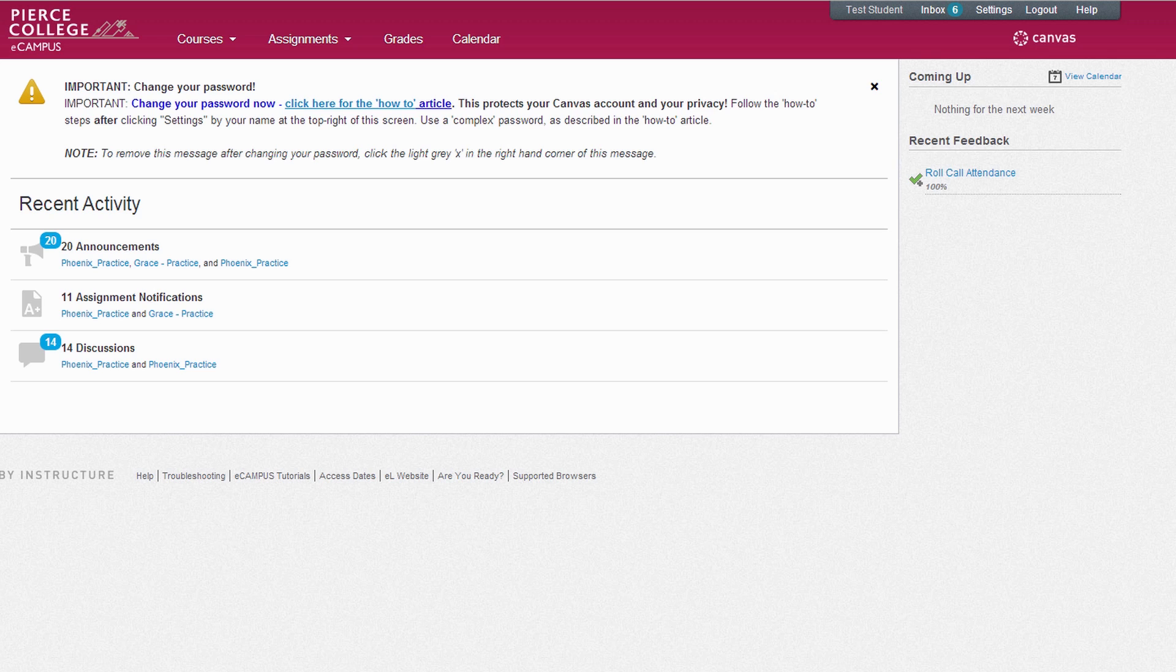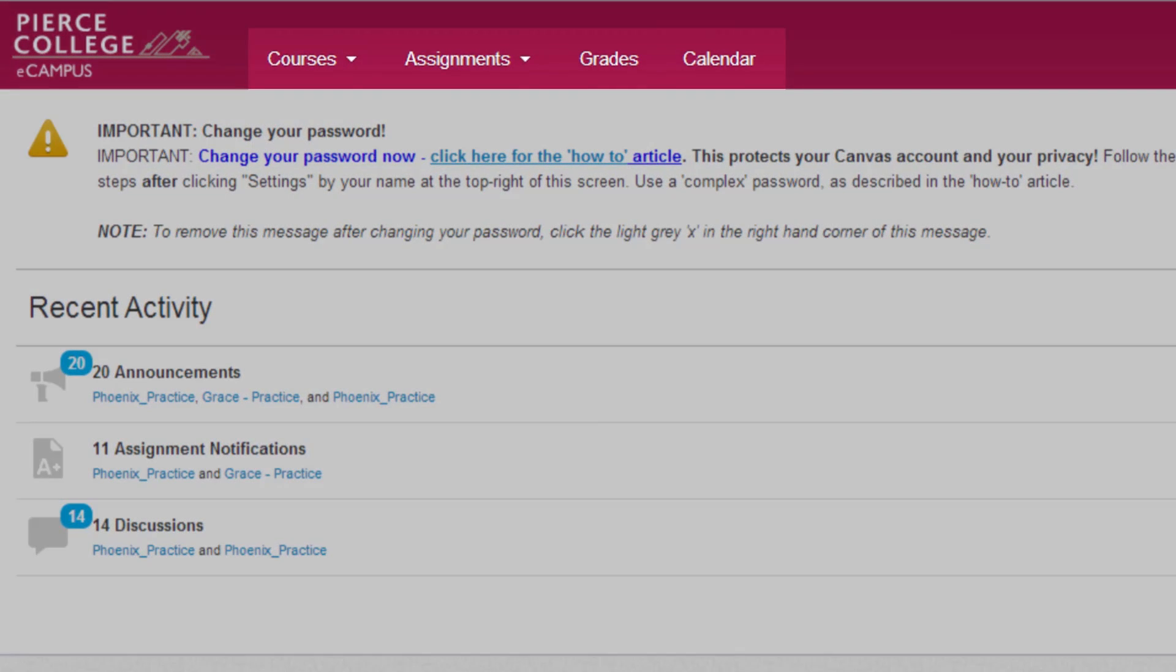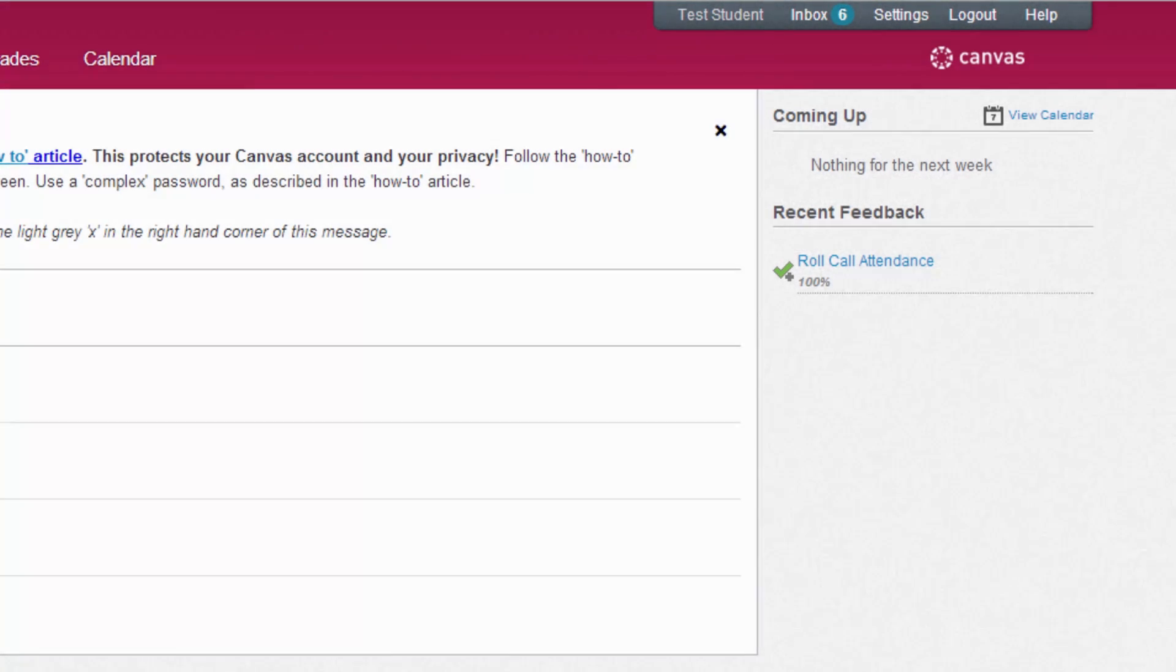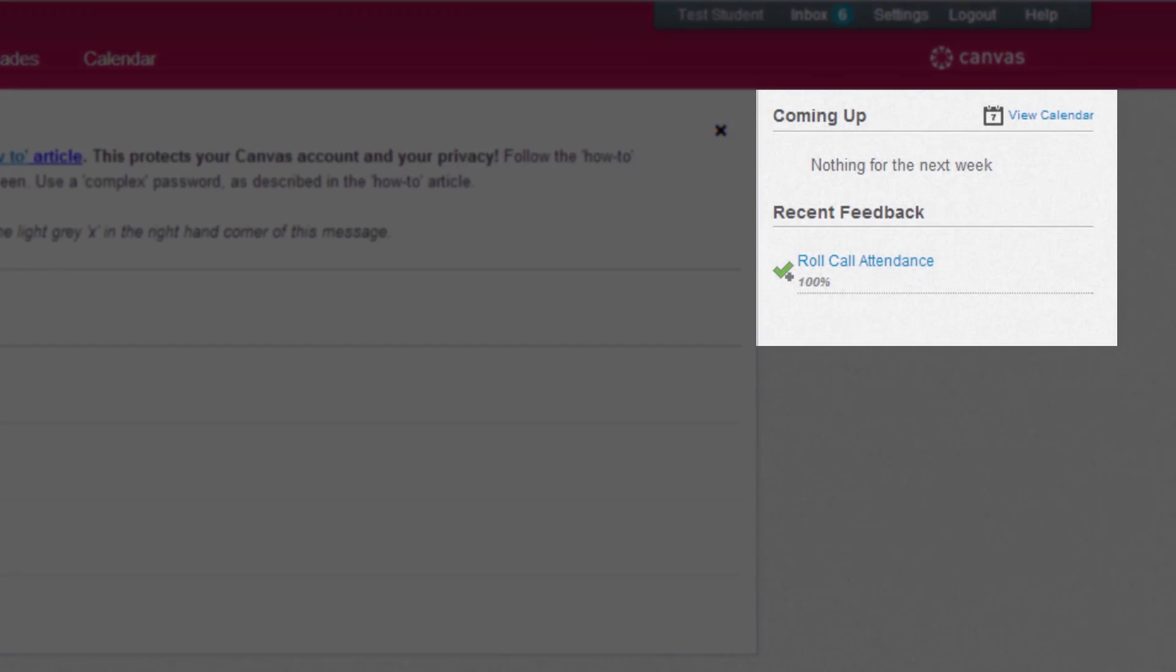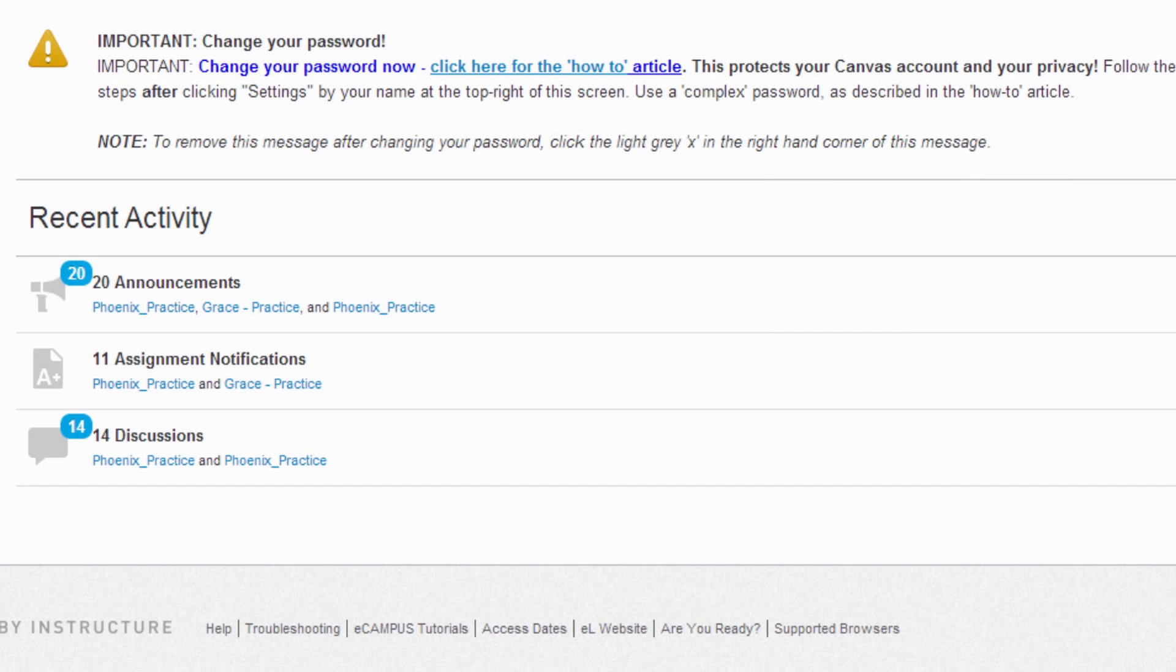Once you've logged in, you'll land on the eCampus dashboard. From the eCampus dashboard, you'll have access to three different types of content: the global navigation up top, the sidebar feed on the right side of the page, and the eCampus stream that takes up the middle of the page.